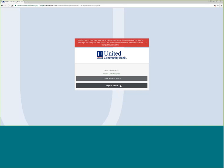It is recommended that if you are using this computer and it is your computer, you register the device. This allows you to bypass the secure access code for login. If you are using a publicly accessed computer or a computer that is not yours, it is recommended that you click do not register device.